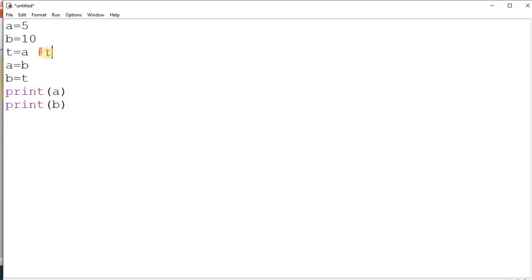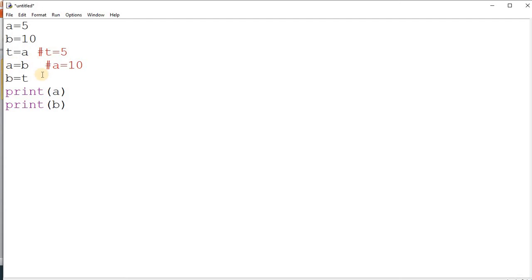In the comment, t equals to a, and the value of a was 5, so t is 5. Next, a equal to b — b is 10, so a becomes 10. Then b equals to t — the value of t was 5, so b becomes 5. When you print, you get a is 10 and b is 5.